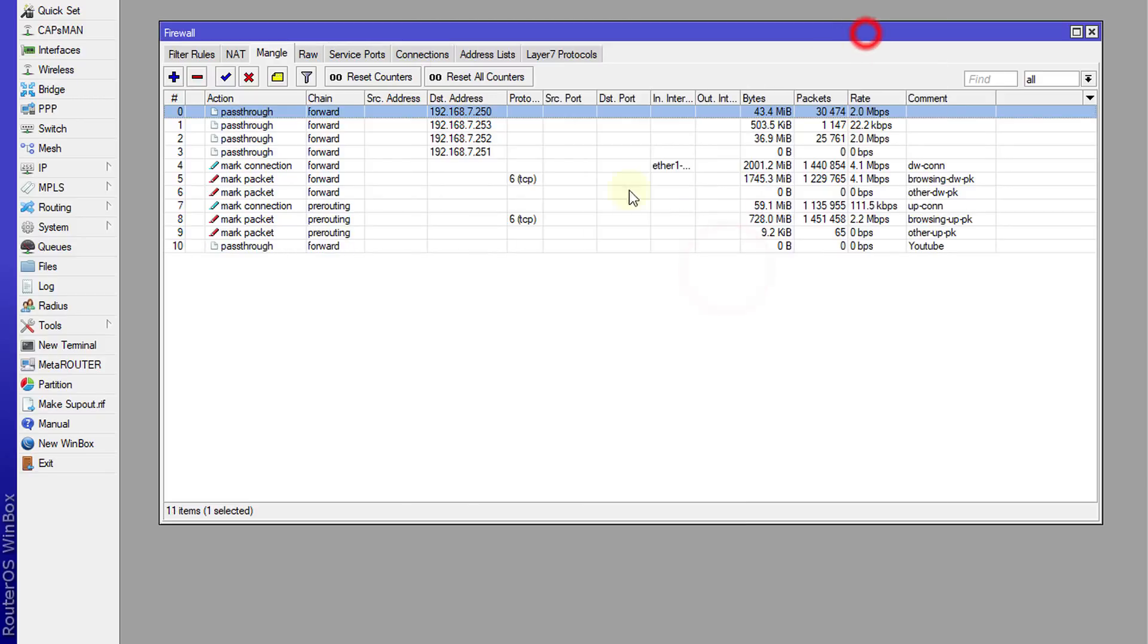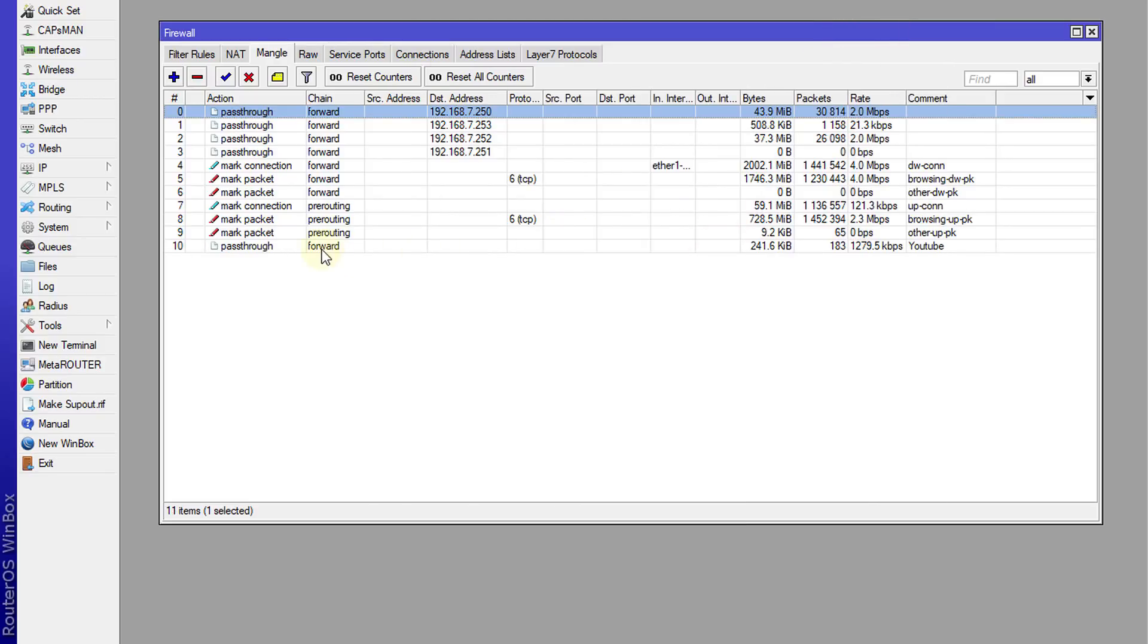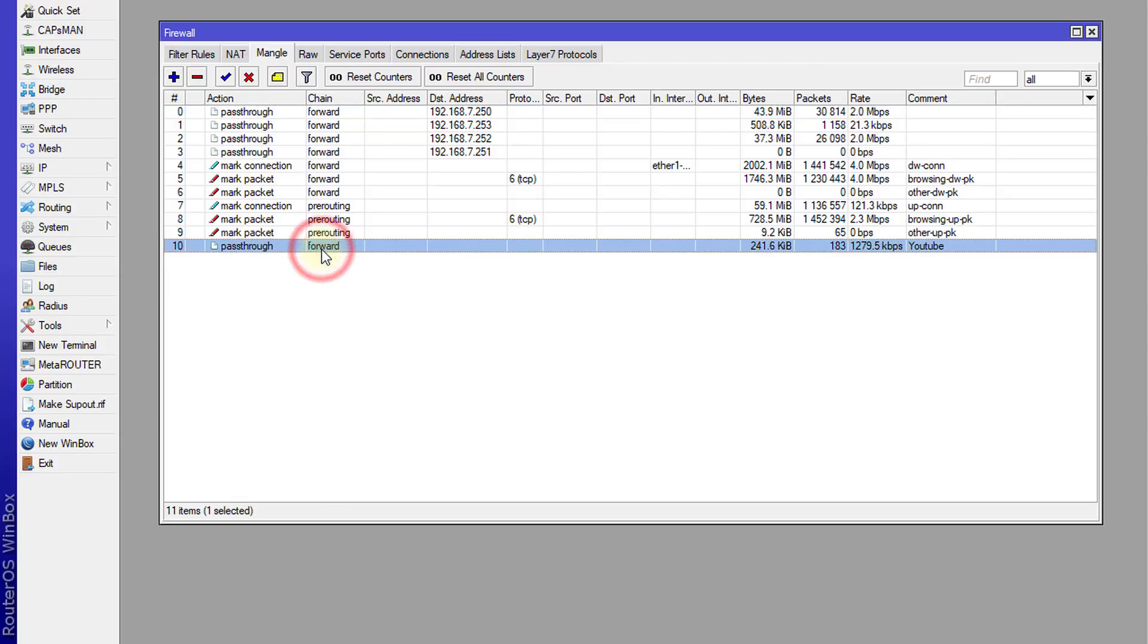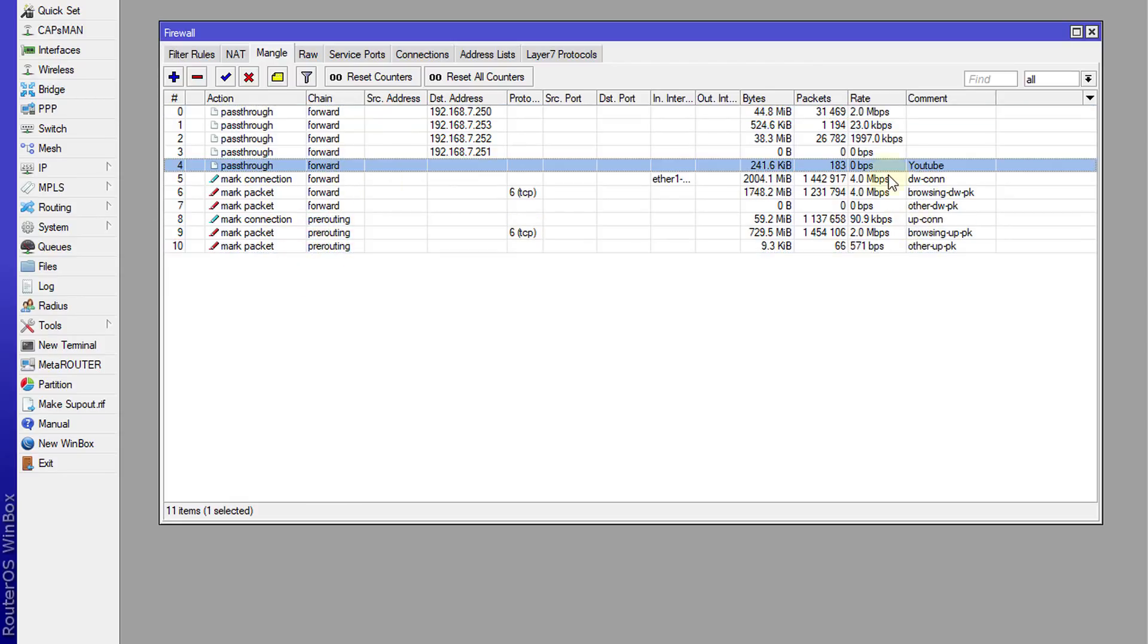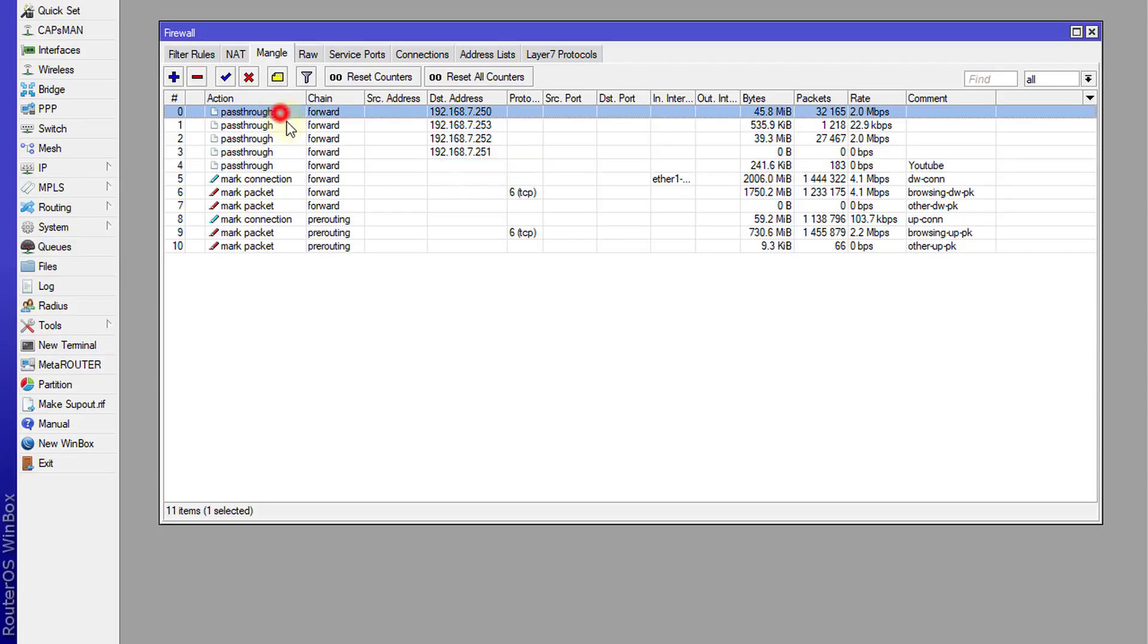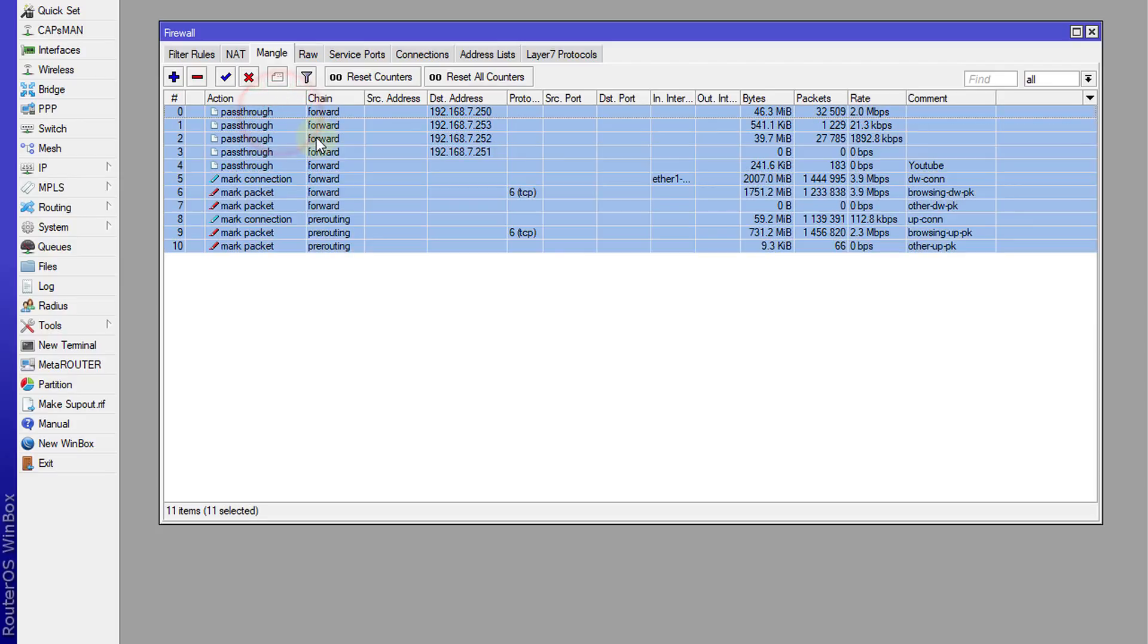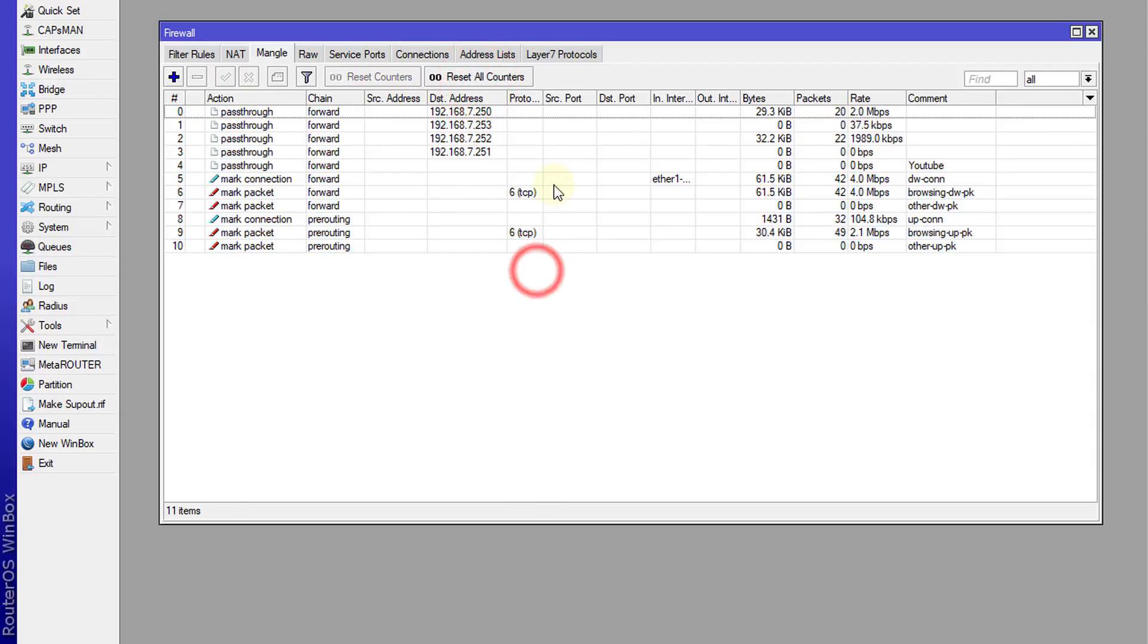OK. And let us move this up. All right, what I'm going to do is select all of these and reset the counter. So I'm going to just reset the counter for all of the rules.